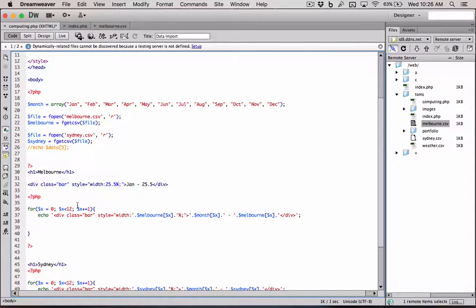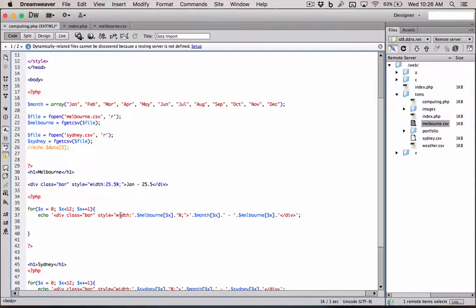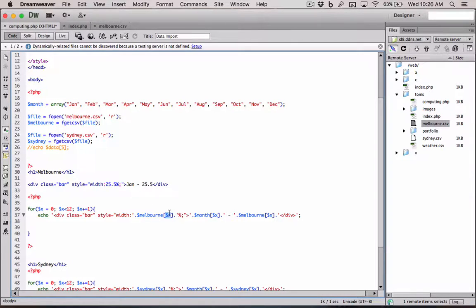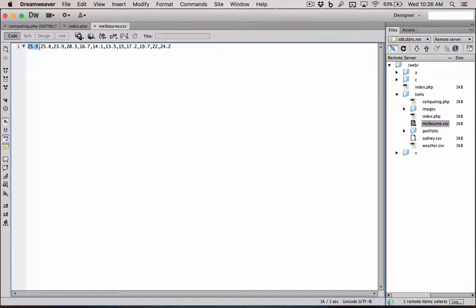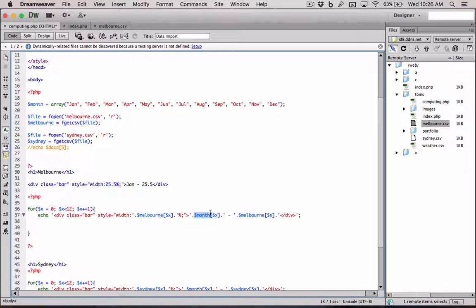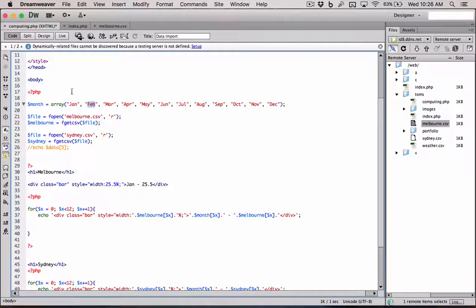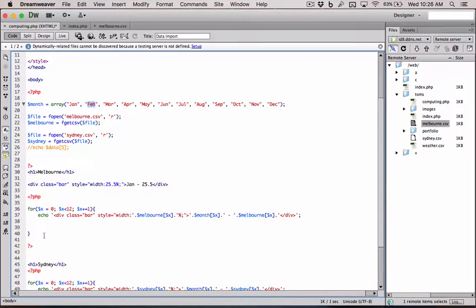So then we loop around again. X becomes two. No, X becomes one. So we're just plussing one to X every time we loop around. So X will be one. The value of one or the position of one in the Melbourne array will be this next value, 25.8. And the position of one in the month will be February. Because remember, it starts from zero. Zero, one, two, three, four, five, et cetera. And so on until we get to 11.